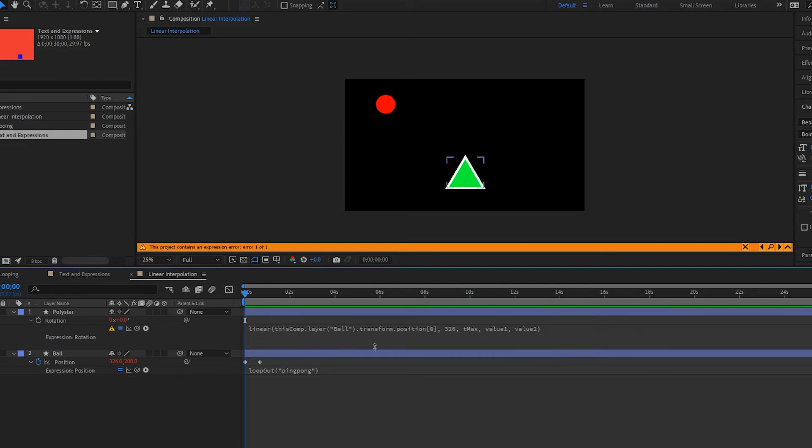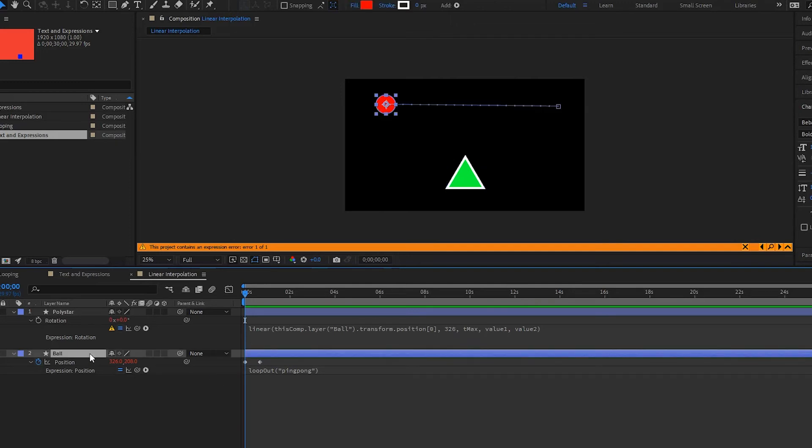Okay, good. And then we have to find out the tMax, so the ball when it is at its highest point, so 1706.